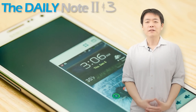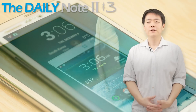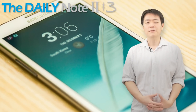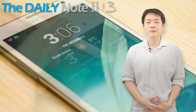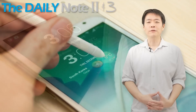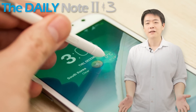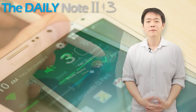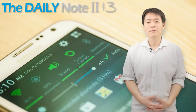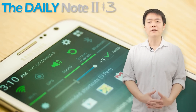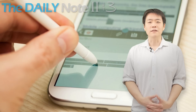Hi everyone, Michael here from the Daily Note 23 YouTube channel. In this video, I will discuss the problems that I experienced when upgrading the firmware of my Samsung Galaxy Note 2 to Android 4.3, and from what it sounds like, there's a good chance that you will experience similar problems as well. So let's take a look at the problems you may run into after the upgrade, and how to take care of those problems relatively easily.